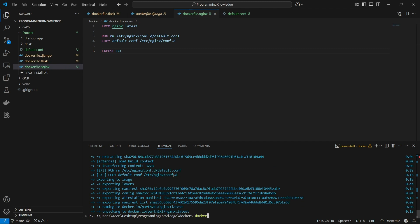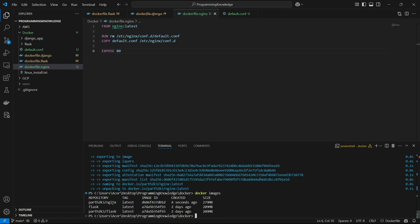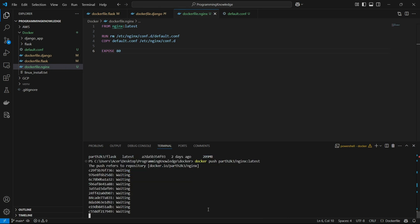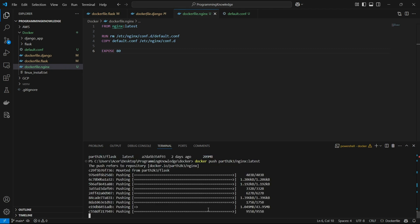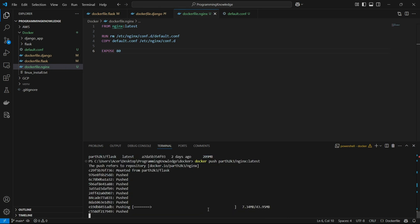Our Nginx image has been created. Checking docker images, we see the new image listed. Now we push this image to Docker Hub with docker push path2k3/nginx with the latest tag, since that's the default tag I created. We'll wait for this to push to Docker Hub.